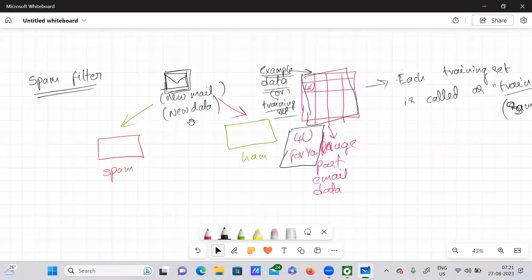I provided you with sufficient examples — that is the spam filter. I explained the workflow of a spam filter.